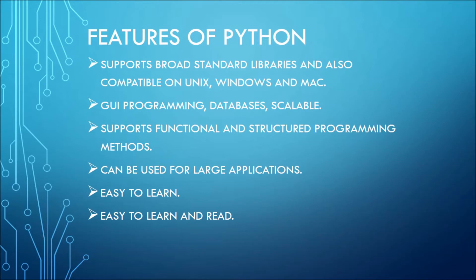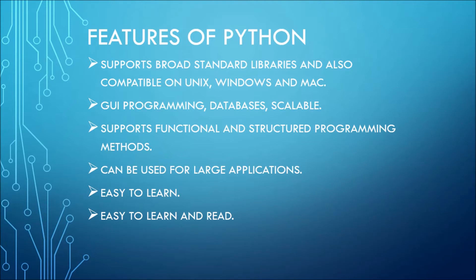When I say scalable, it means it supports large programs. It supports low-level programming as well as high-level programming. That means it supports functional and structured programming methods. It can be used for large applications. It is easy to learn and read compared to all other programming languages.